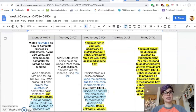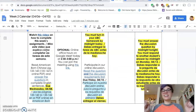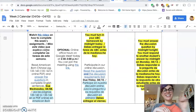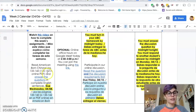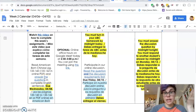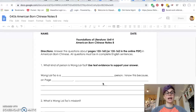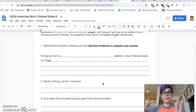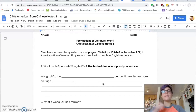So, ¿cuándo debes entregar la tarea? Notice that the first assignment here is: watch this video on how to complete this week's assignments. That's this video. Good job — you are doing assignment number one. Assignment number two takes a little bit more time. Assignment number two is: first, read the next chapter in American-Born Chinese — so maybe this will take you a little time. Then answer the questions. Here are the questions. I can read them. I have two options to answer them: I could type them or write them. I will show you in a moment how to answer this and how to submit your answers.